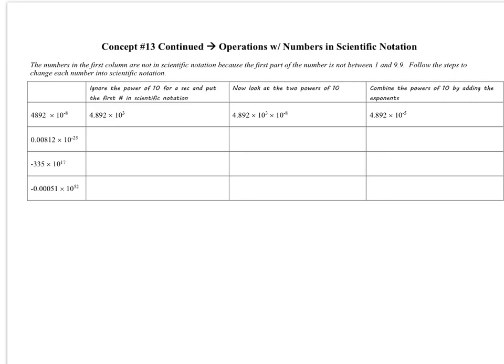Now that you know the basics of scientific notation, today we're going to use our exponent rules to figure out how to work with numbers that are in scientific notation without having to take them out of scientific notation.